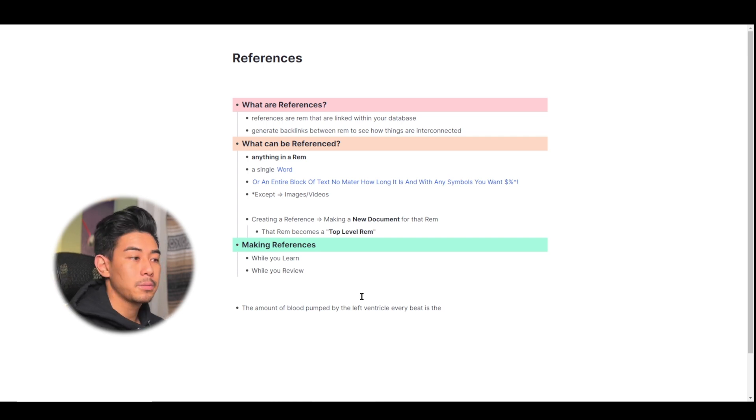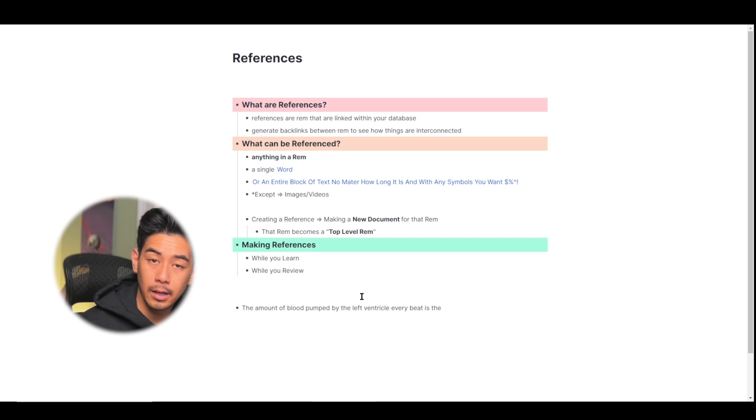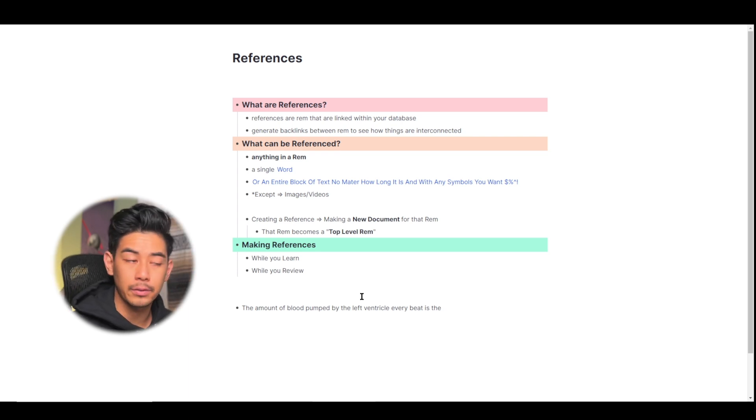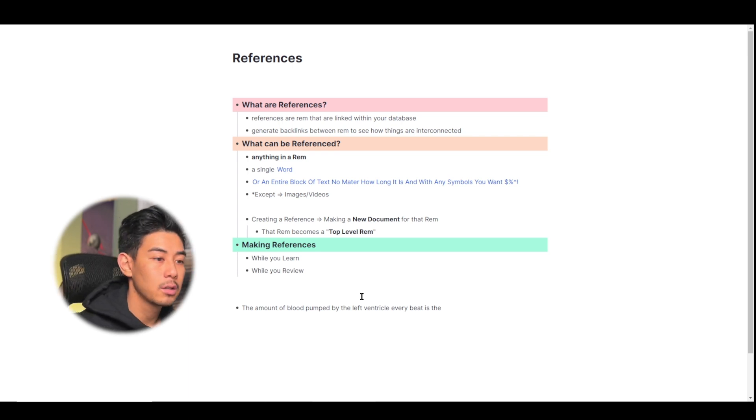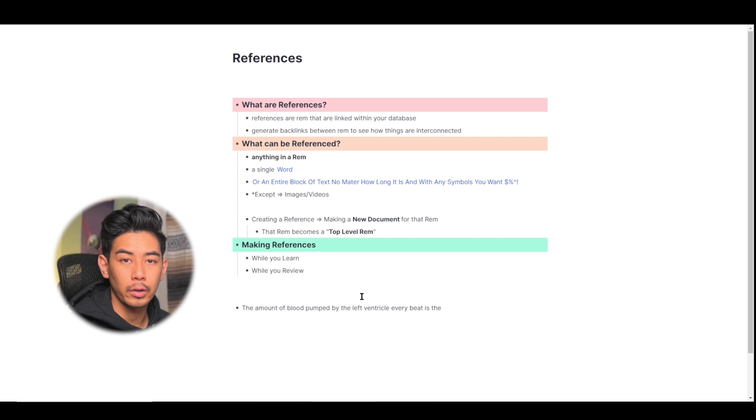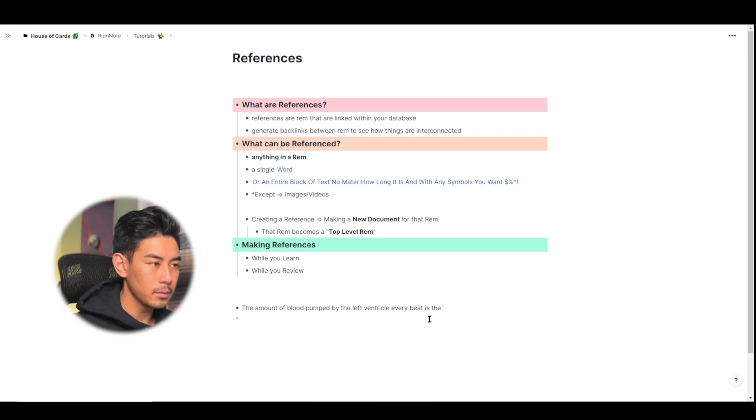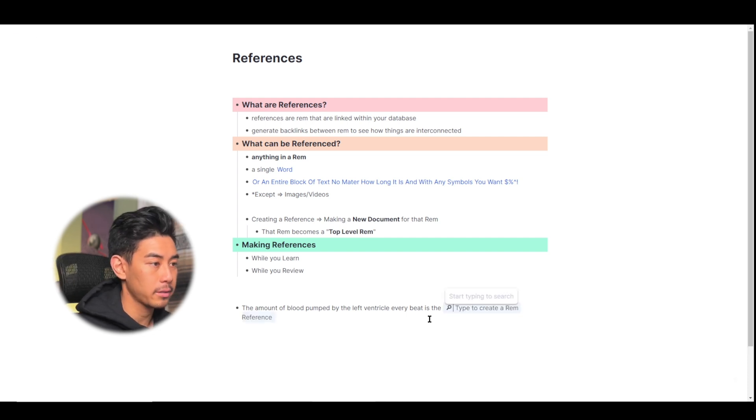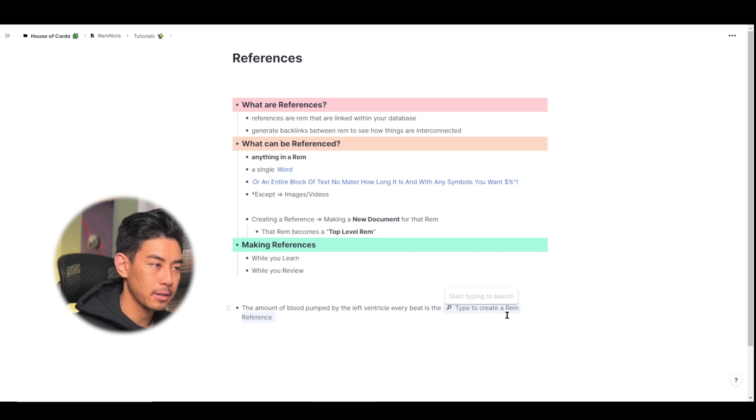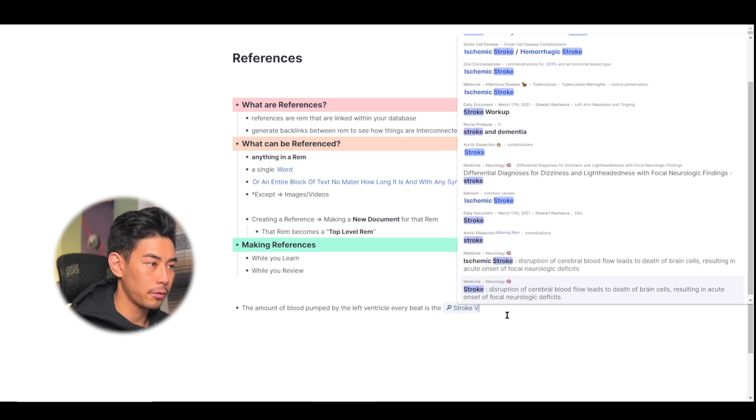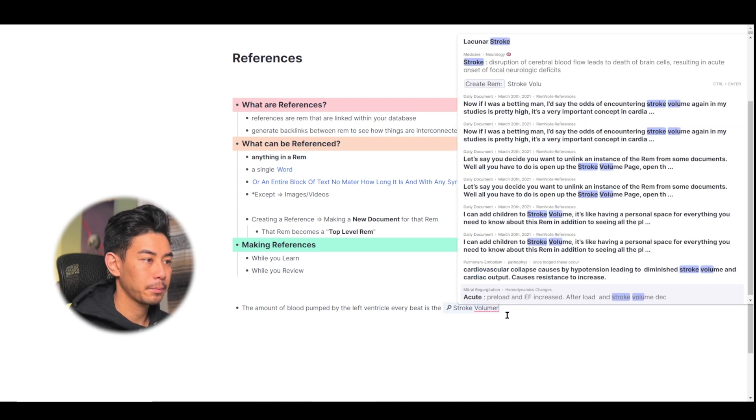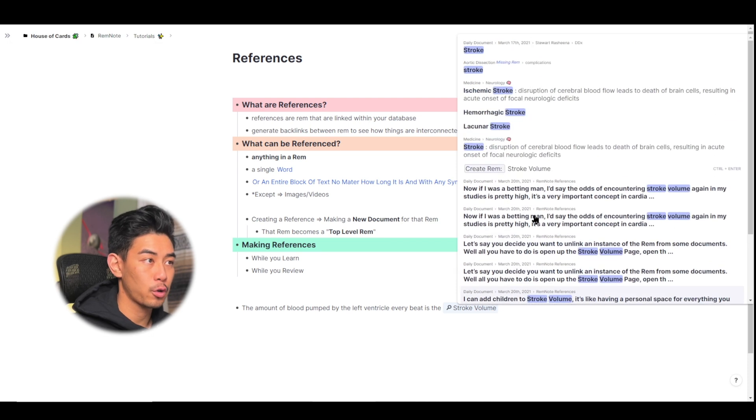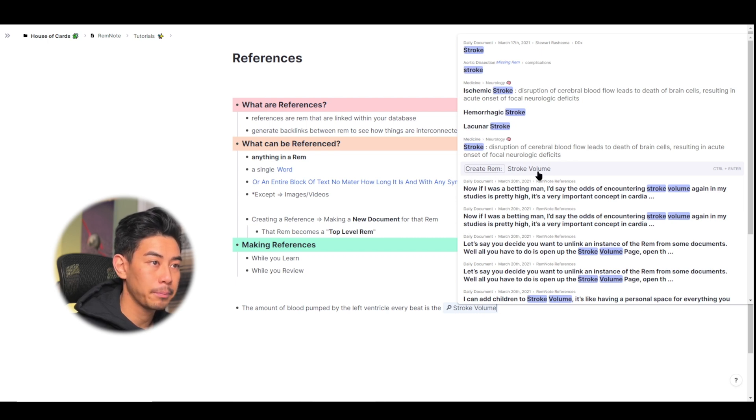So stroke volume seems like a concept that I'm going to probably encounter many times. It's very important in cardiac physiology. So I'm going to want to make a reference for it, or like a Wikipedia page with all this information to link it together. So to make a reference, I'm going to type in two open brackets, and it's going to pull up this blue reference editor with the magnifying glass. Let's type in stroke volume. And since I don't have a Rem for stroke volume already, I'm just going to press this button right here to create a new Rem.